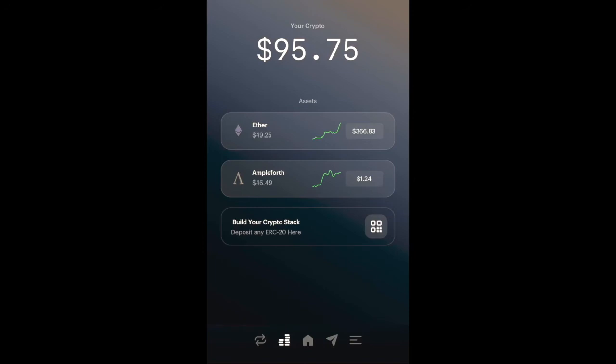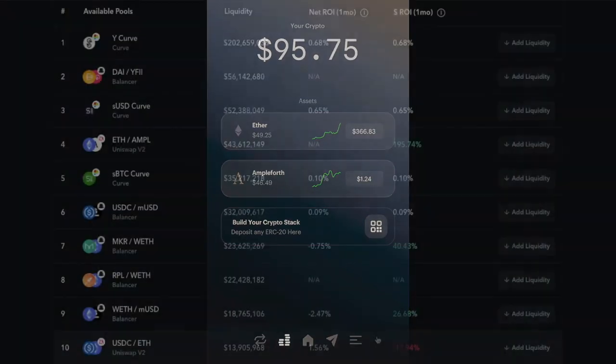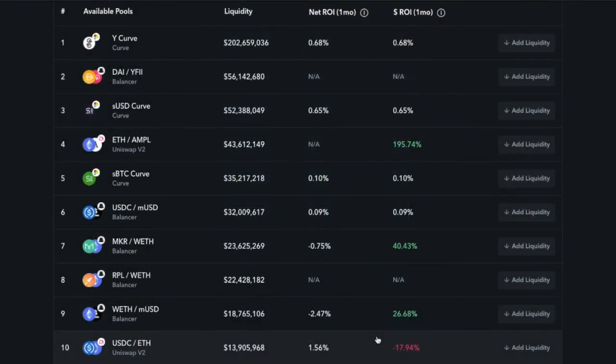It'll give you the ETH price to the Ampleforth price and the conversion rate. I'm going to click Confirm. I'll tap on View Ampleforth and just like that, I have $46.49 worth of Ampleforth. If I backtrack, we'll see that representation here in my crypto wallet.